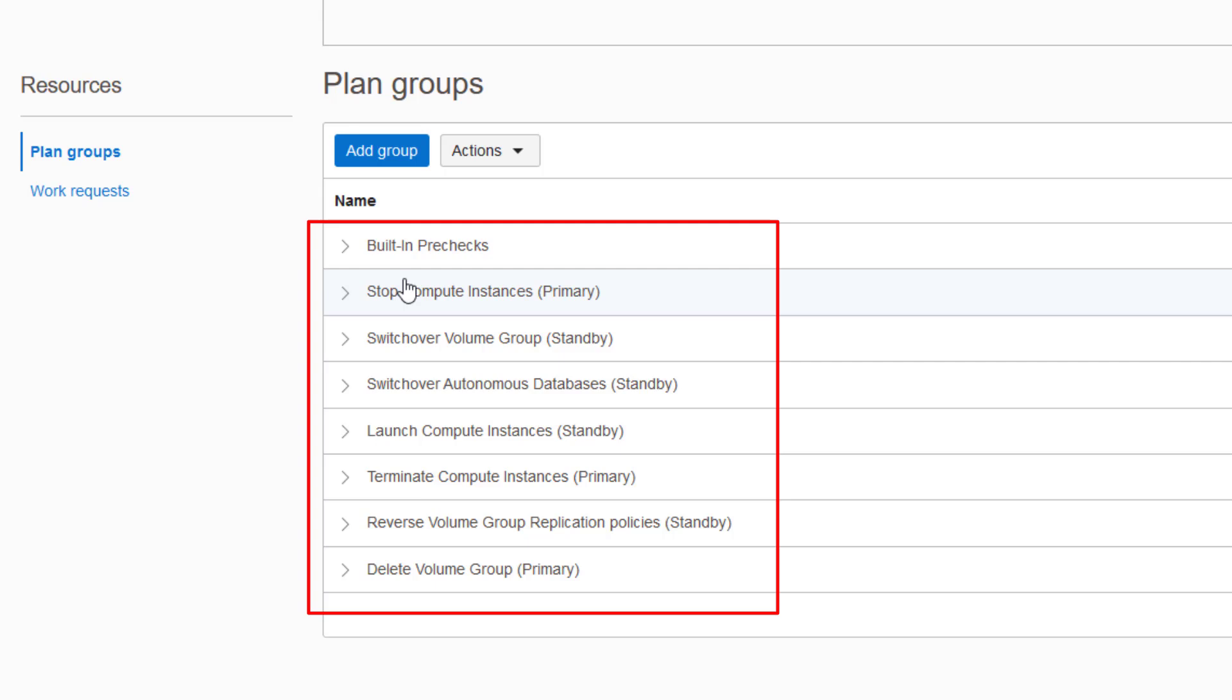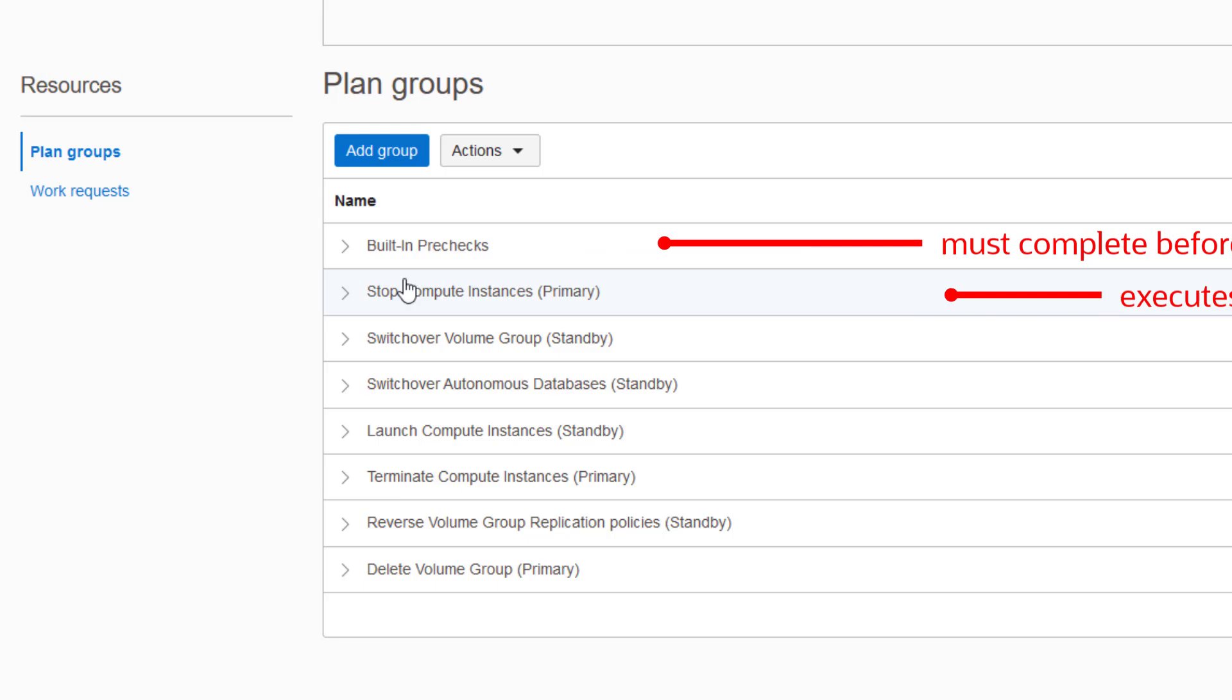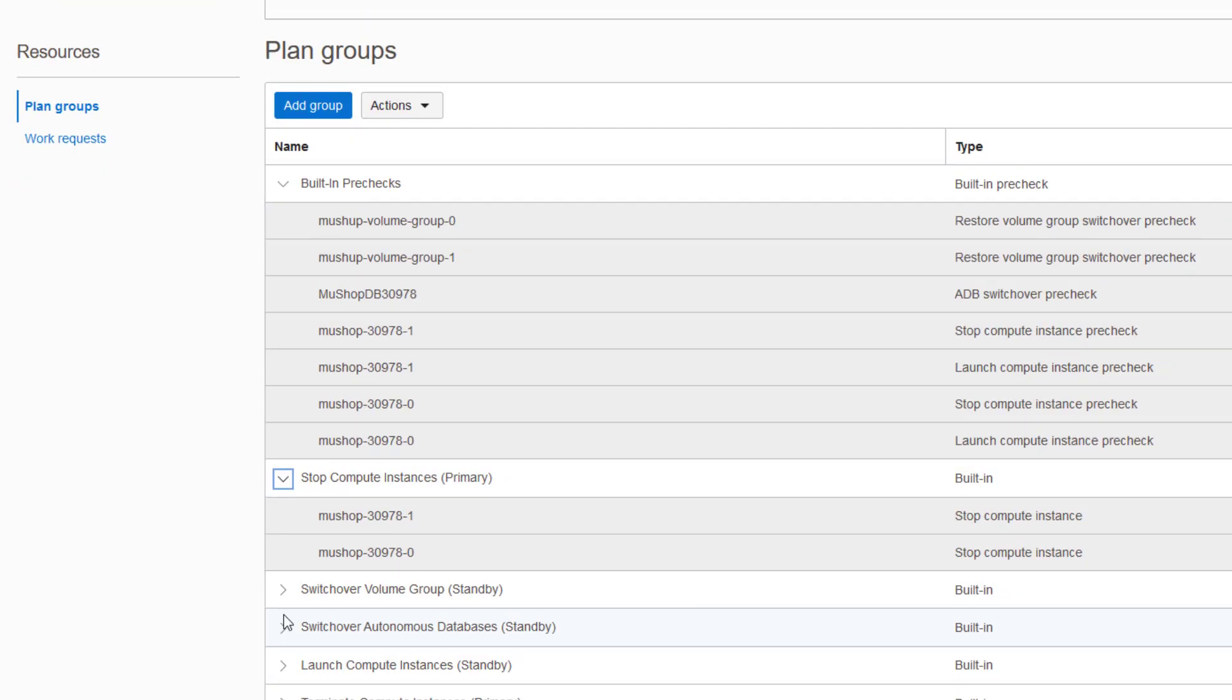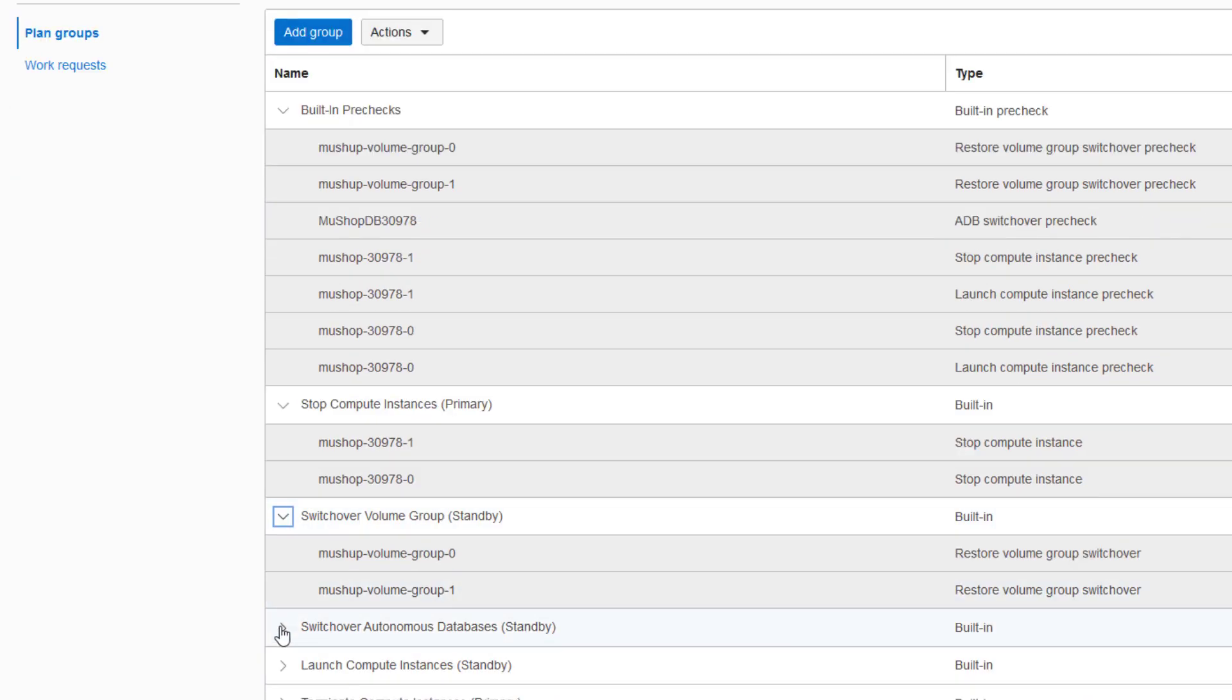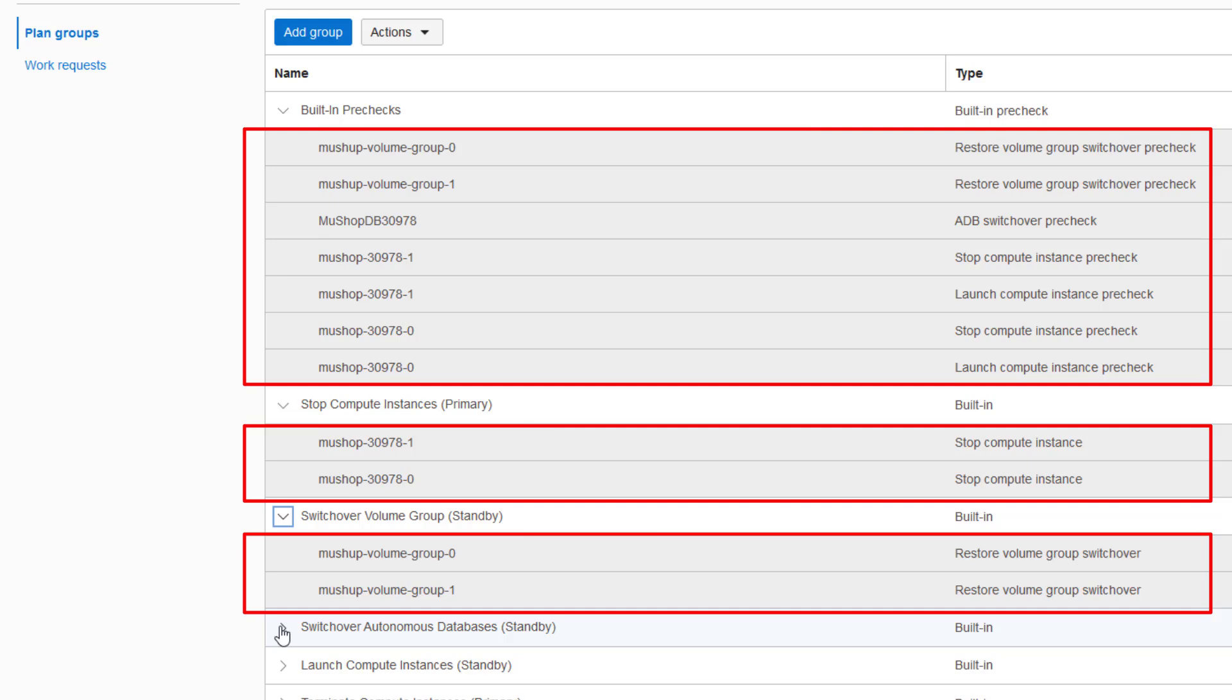Plan groups are executed in serial. FSDR won't begin this plan group until the previous plan group has successfully completed all plan steps. And these are called plan steps. Plan steps are executed in parallel.